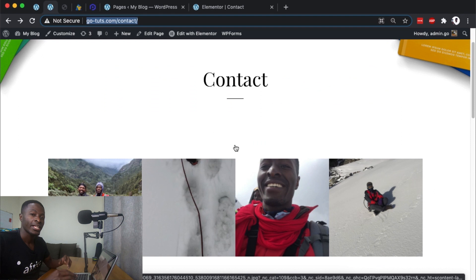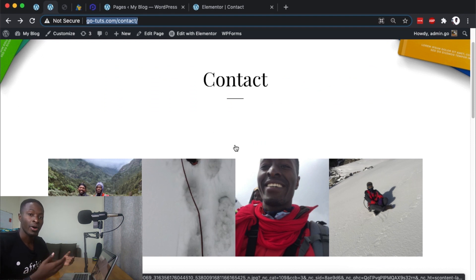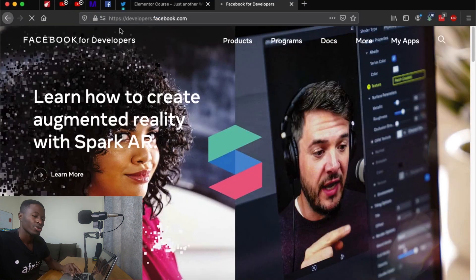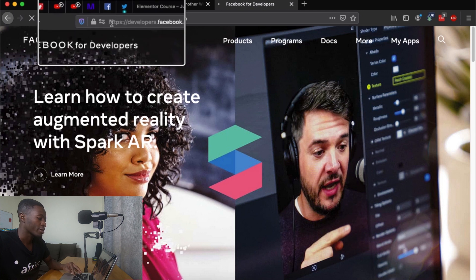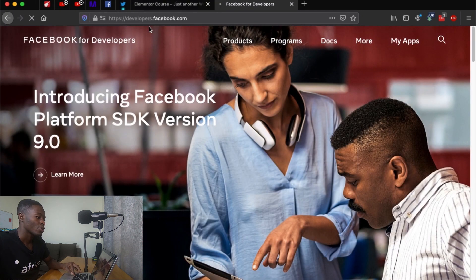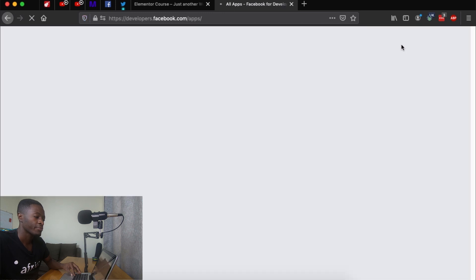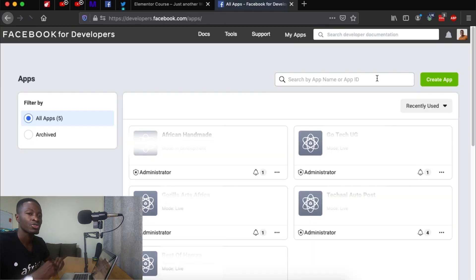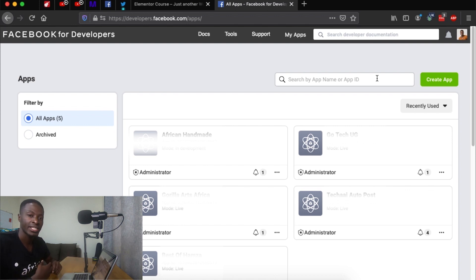The beauty about the Instagram widget we're going to use in this tutorial is that it's from PowerPack and it's free to use. To create our Instagram access token, you're going to go to developers.facebook.com. Once you're on that page, go to My Apps, where you'll be able to create the app that will enable you to generate an Instagram access token.